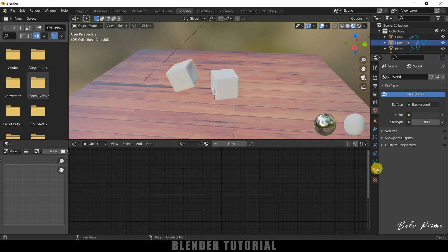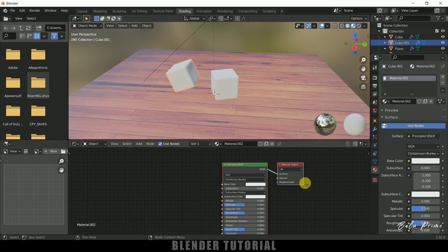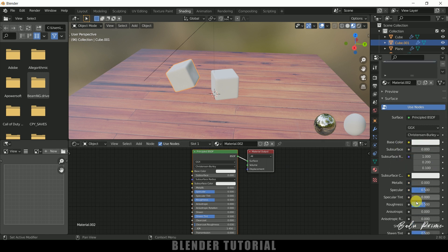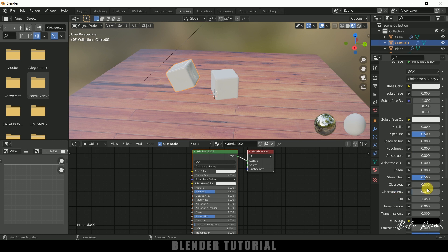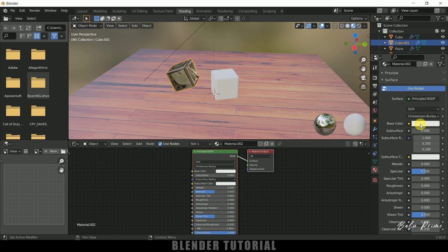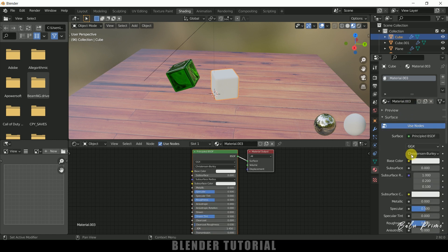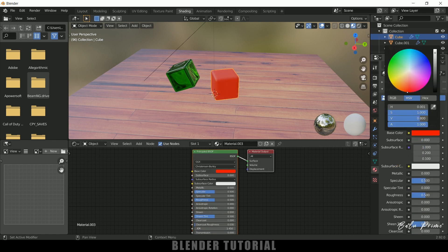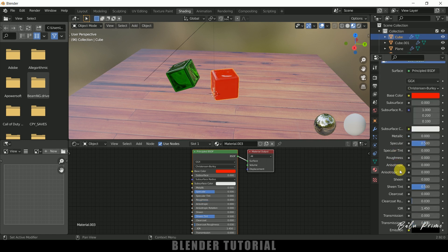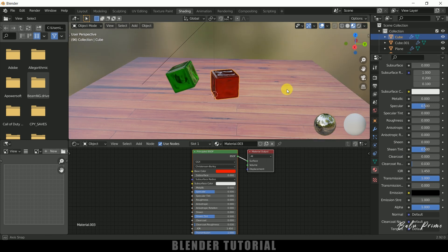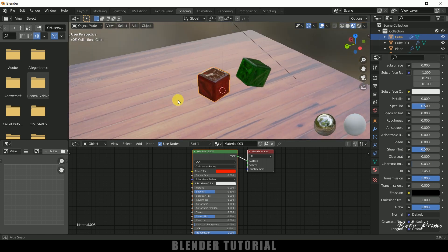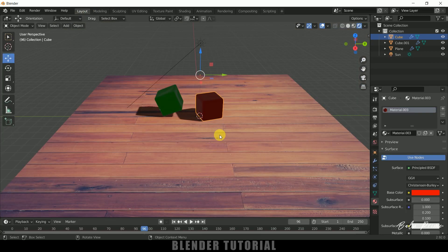Now let's give the cubes a jelly look. Select the first cube, go to Material Properties, and add a new material. Reduce Roughness to zero, increase Transmission to one, and set Base Color to green — this gives a jelly look. Select the second cube, add a new material, set Base Color to red, Roughness to zero, and Transmission all the way to one.